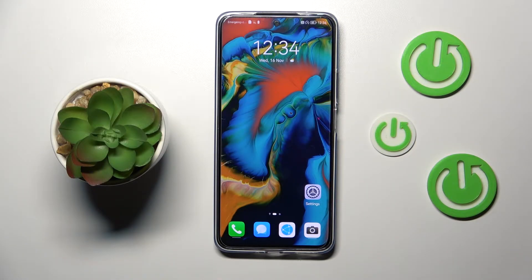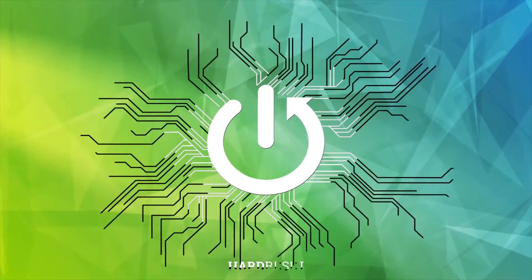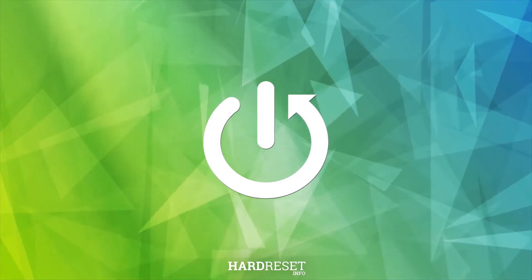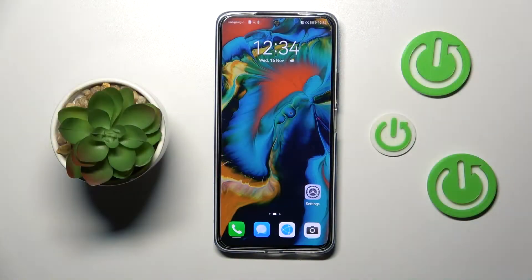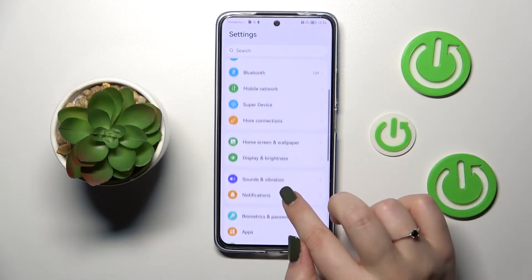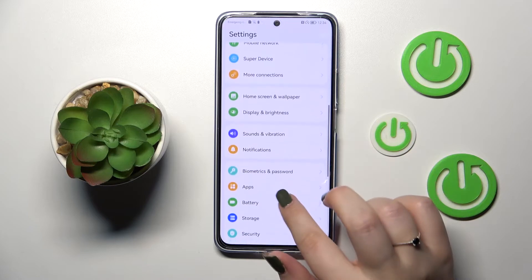Hi everyone. A friend of mine has got the Huawei Nova 10 SE, and let me share with you how to reset app preferences on this device. First of all, let's enter the Settings.